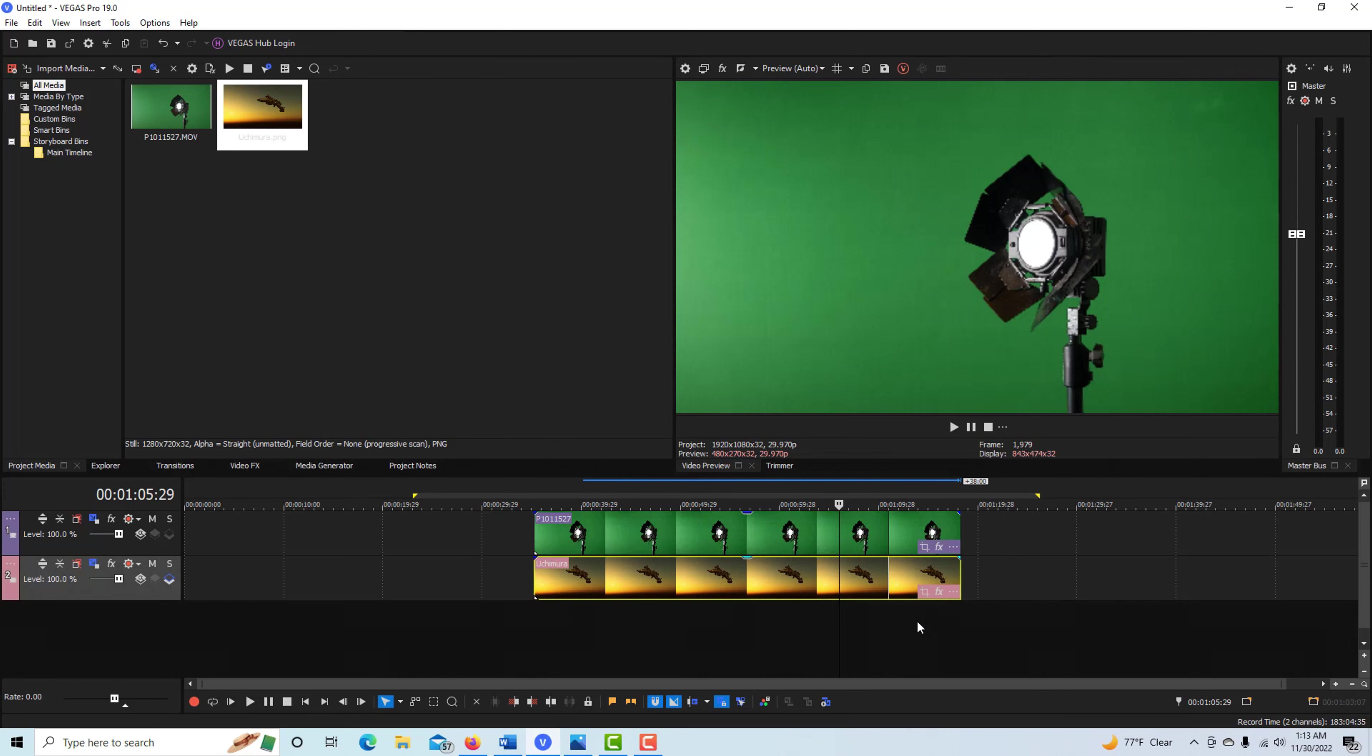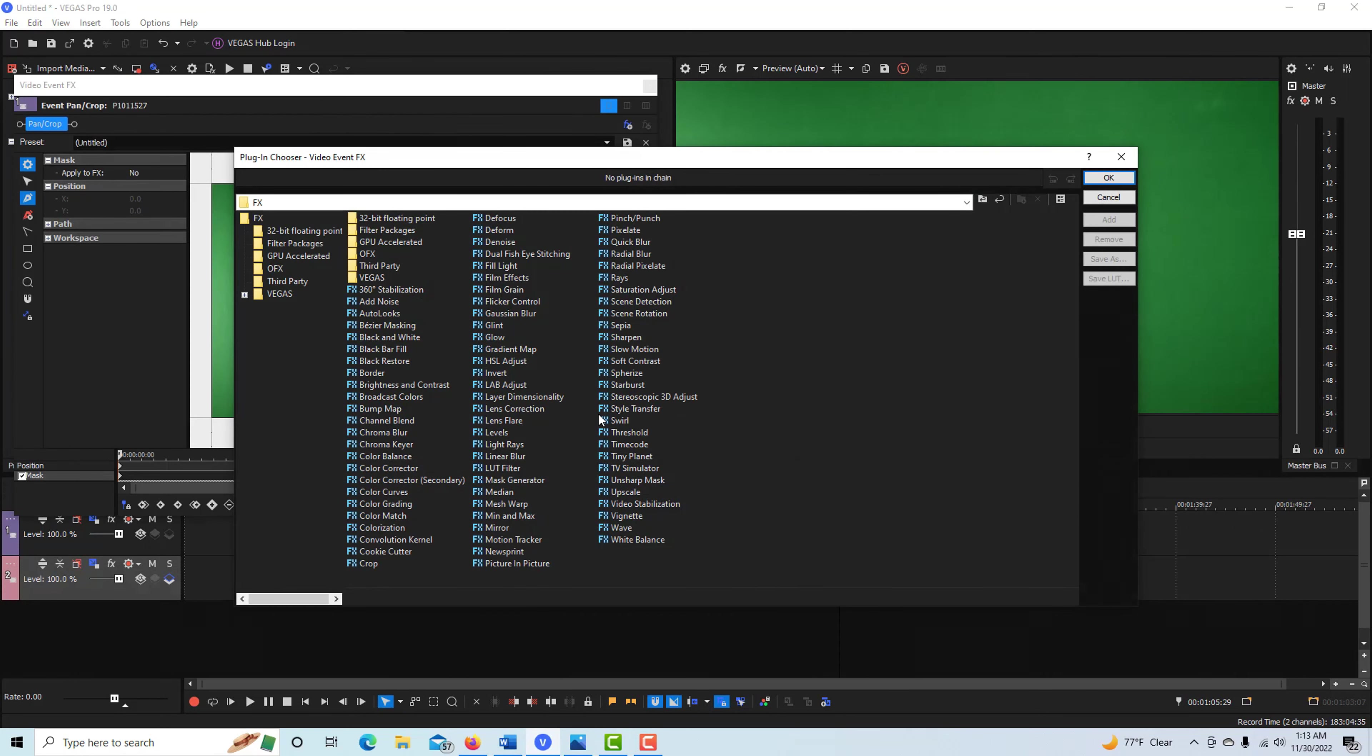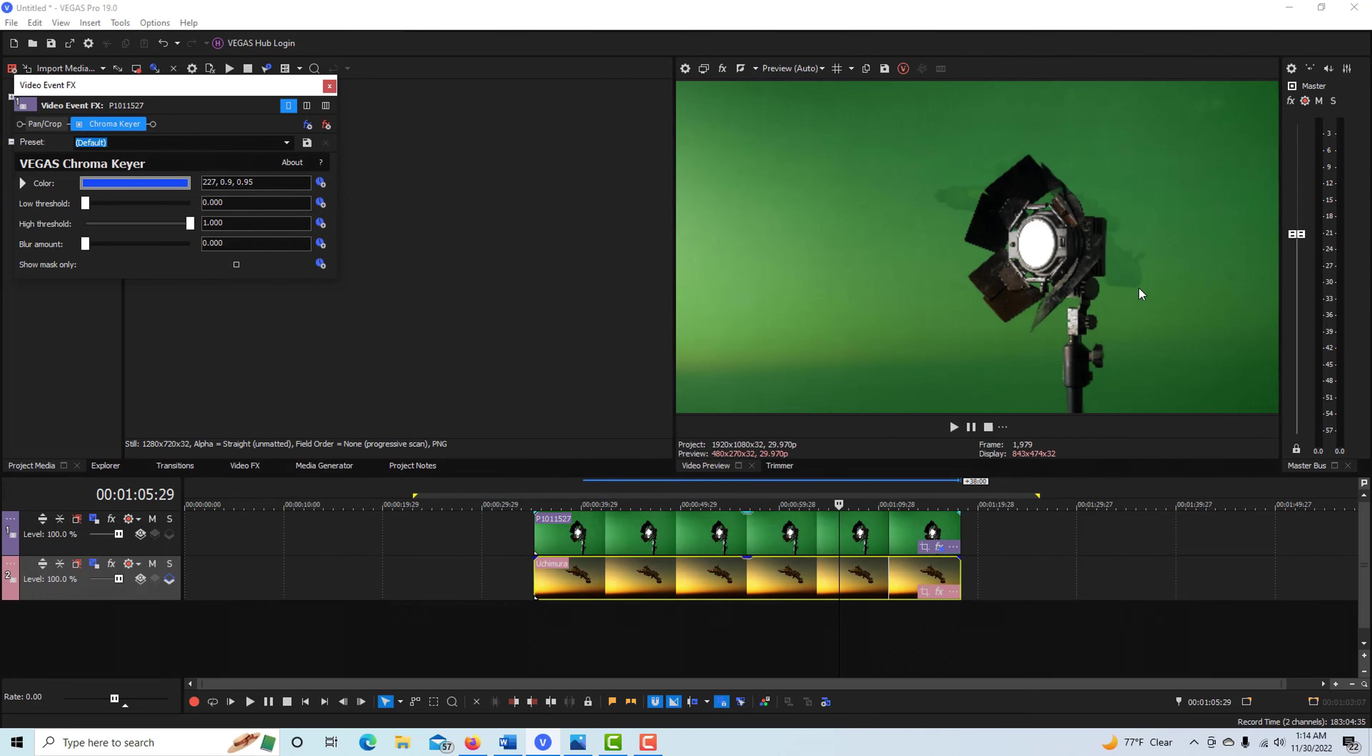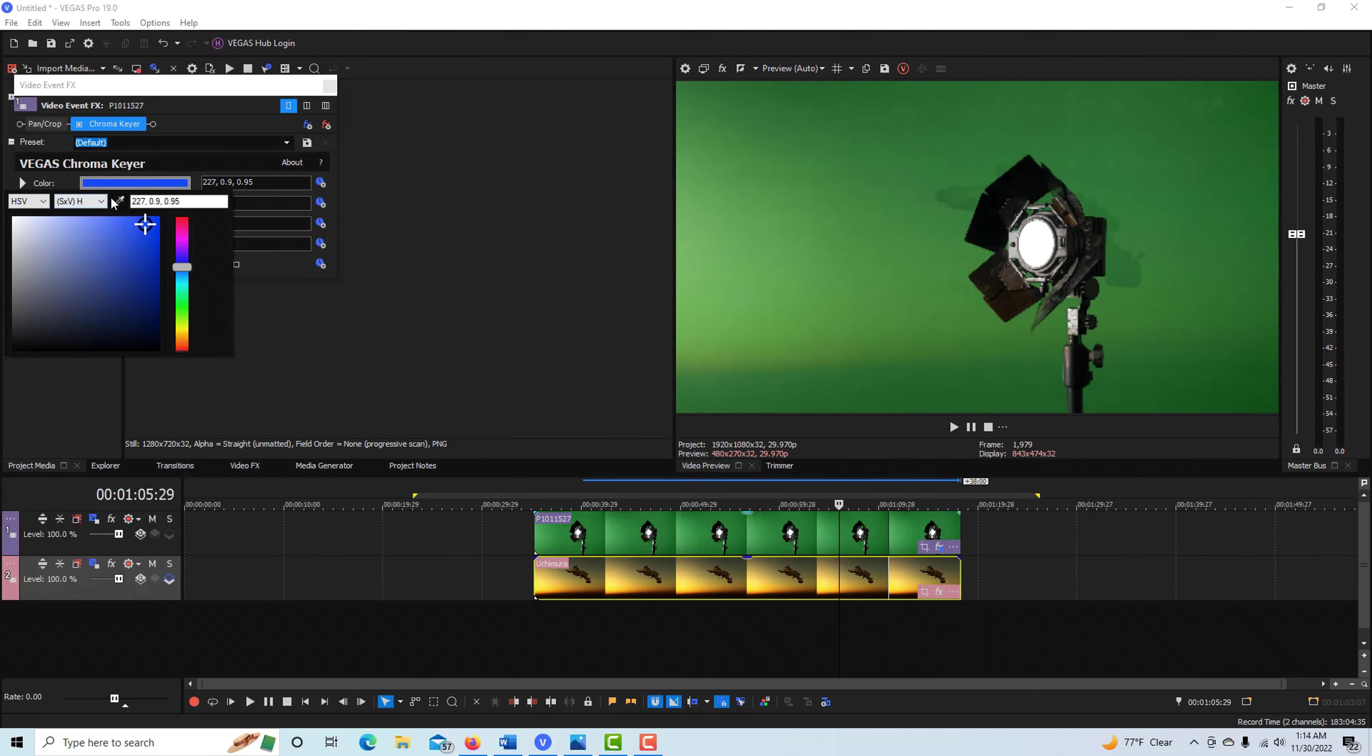We're going to come into FX, go to what we call chroma key in here, and I'll show you my little tricks. We go to the color and you see this eyedropper here.